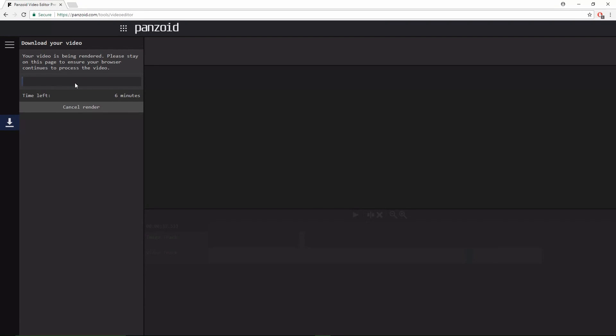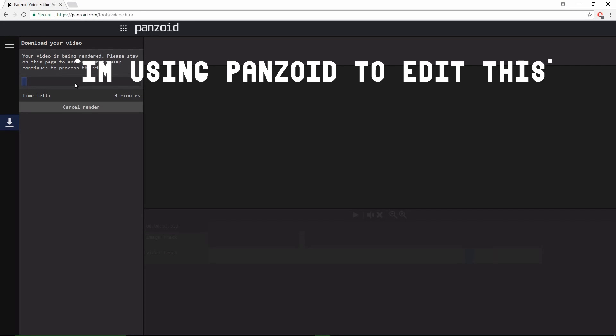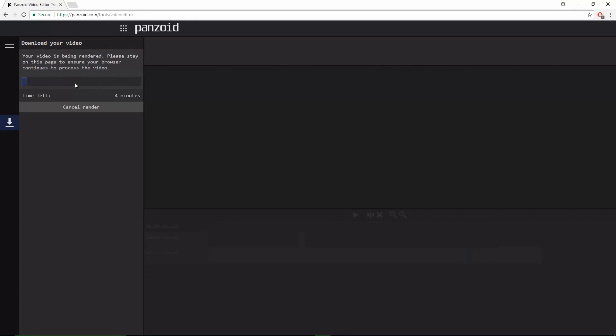Okay, it's five minutes. So by the time it finishes, I'll cut the video out. And by the way, this is using Panzoid, so yeah. Well, I'll cut the video out now.